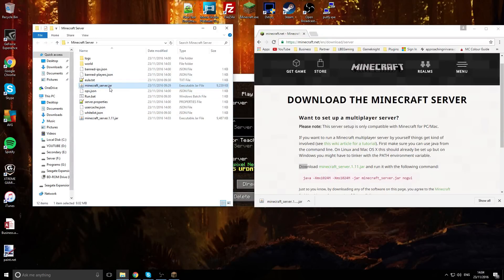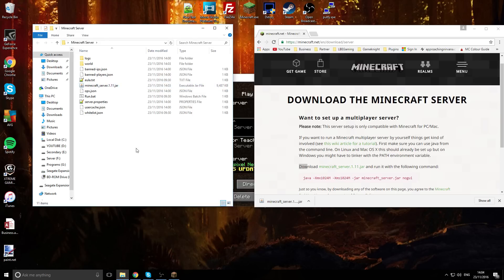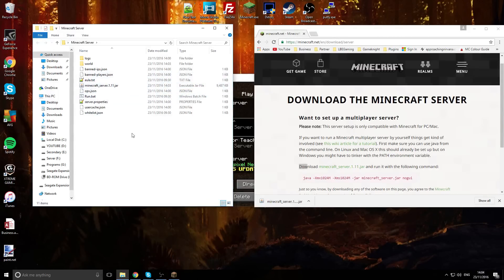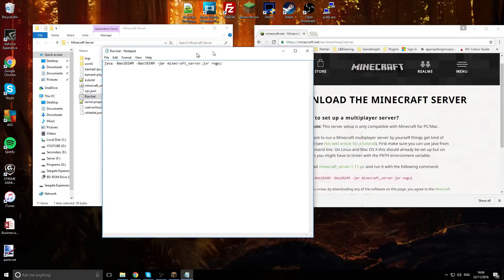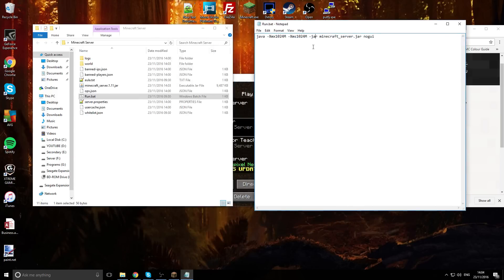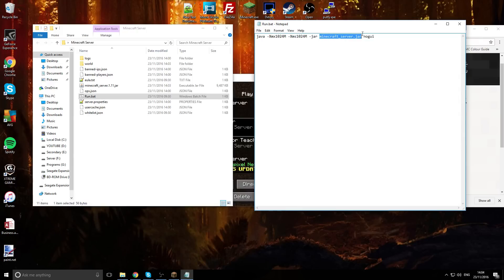When we're here we want to actually delete the old jar file so we only have the new jar file in here. Now if we look in the run.bat file, you'll see here it's looking for a jar file called minecraft_server.jar. As you see, that name right there does not match because it has the numbers on the end.